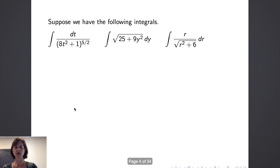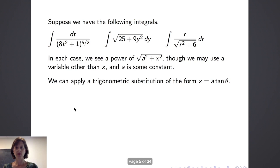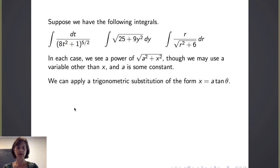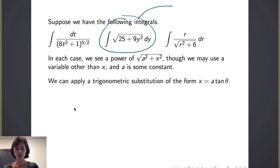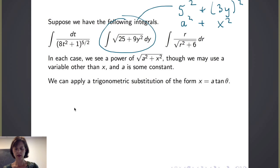Let's consider the following three integrals. In each of these integrals, we see that we have a power of the square root of a squared plus x squared. We might be using a variable other than x, and in each case a is some constant. For example, for the second integral we see the integral of the square root of 25 plus 9y squared dy. Under the radical, we have 5 squared plus 3y squared, which is like our a squared plus x squared. So we could pursue a trigonometric substitution of the form x equals a tangent of theta.